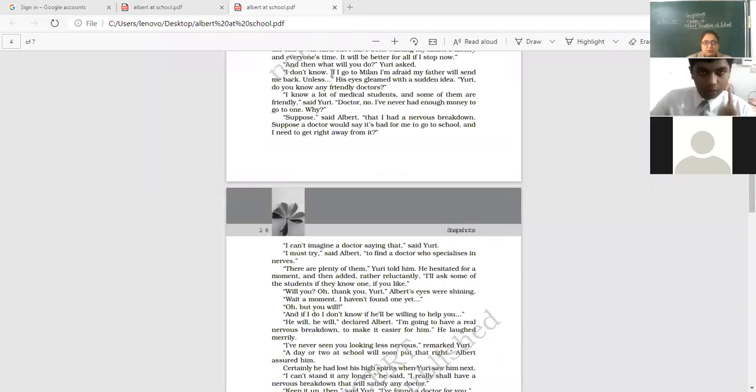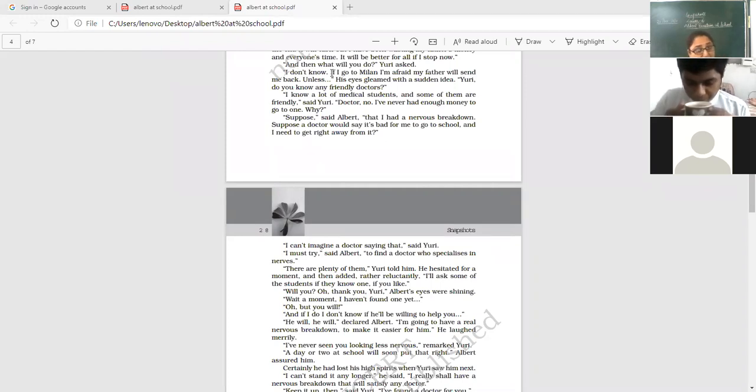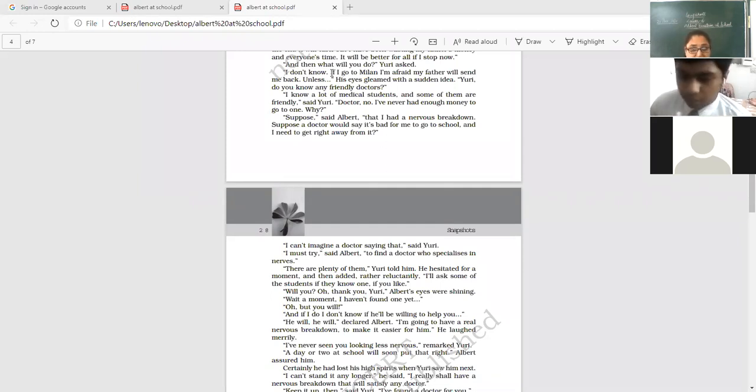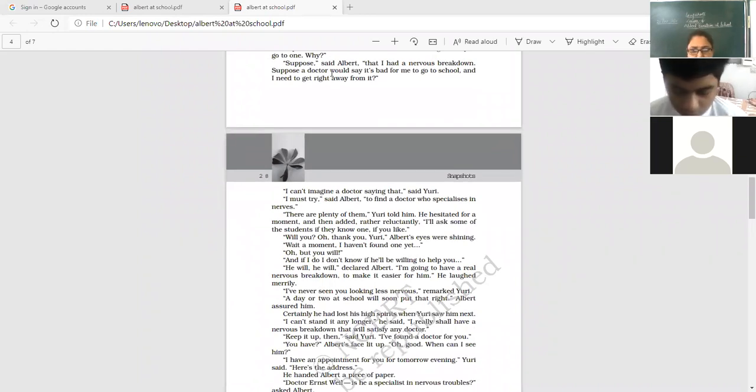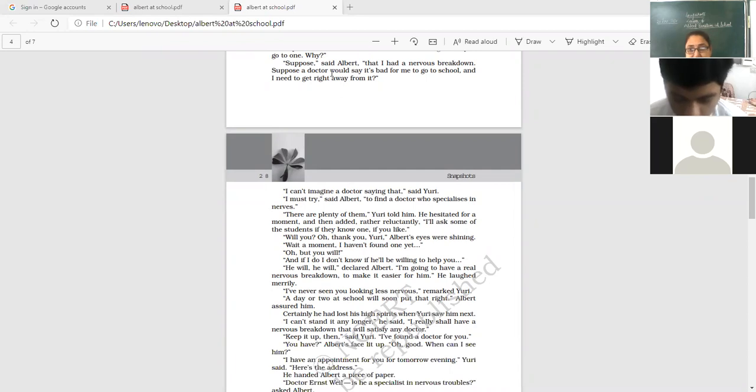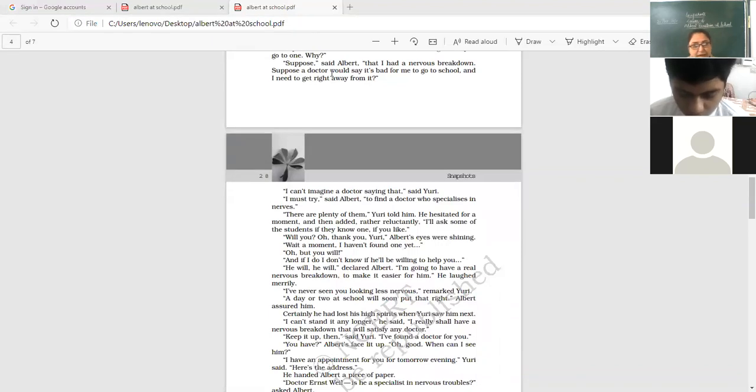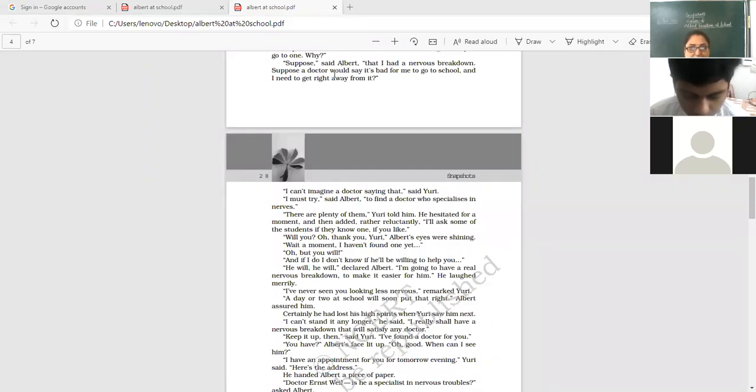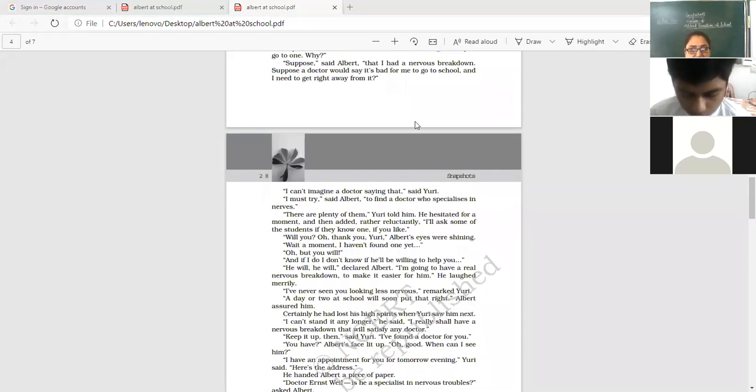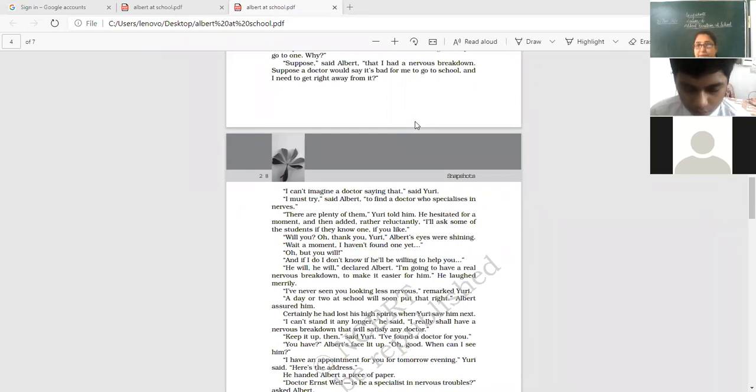I can't manage a doctor. Very good, Kevin. I can't manage, and he says, I can't imagine a doctor saying that, said Yuri. I must try, said Albert, to find out a doctor who specializes in nerves. There are plenty of them, Yuri told him. Yuri told him that there are plenty of doctor friends. He hesitated for a moment and then added rather reluctantly. What do you mean by reluctant? When you don't want to do that. But the friend is saying, so you have to do. I'll ask some of the students if they know one if you like. So he will search a doctor who will give him a certificate bearing that he cannot continue with the school. Oh, thank you, Yuri.